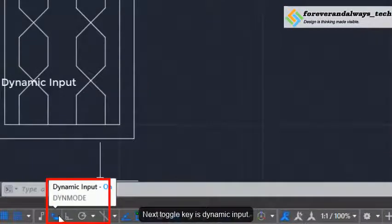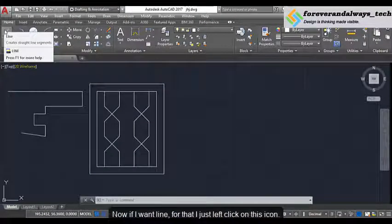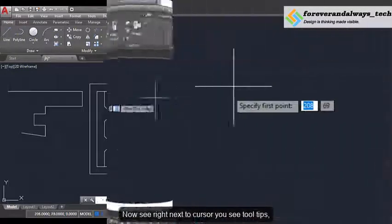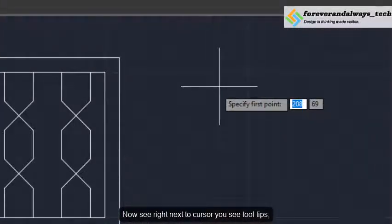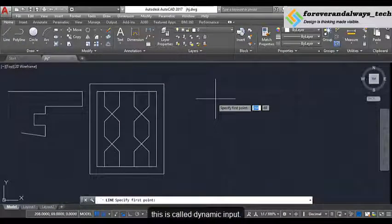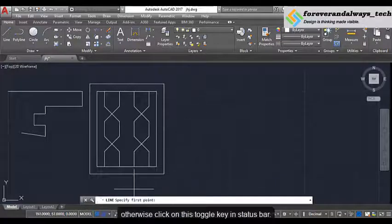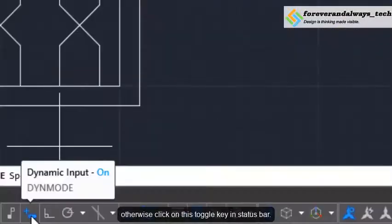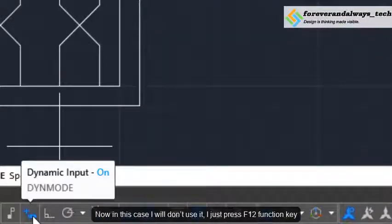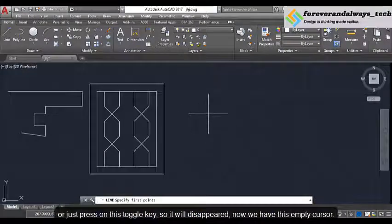The next toggle key is dynamic input. If I want a line, I just left click on this icon. Right next to the cursor you see a tooltip — this is called dynamic input. If you don't have this, you can bring it by pressing the F12 function key, otherwise click on this toggle key in the status bar. In this case I will press F12 or just press on this toggle key so it will disappear.